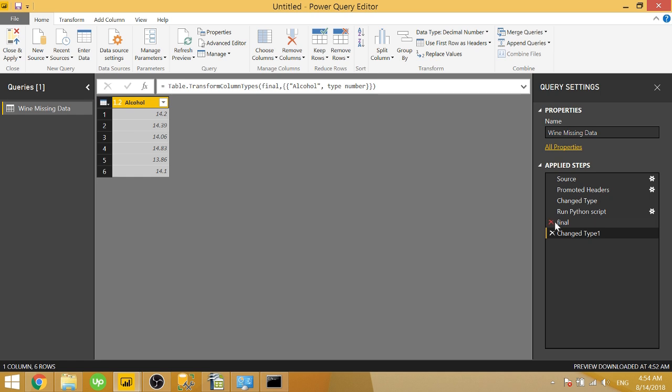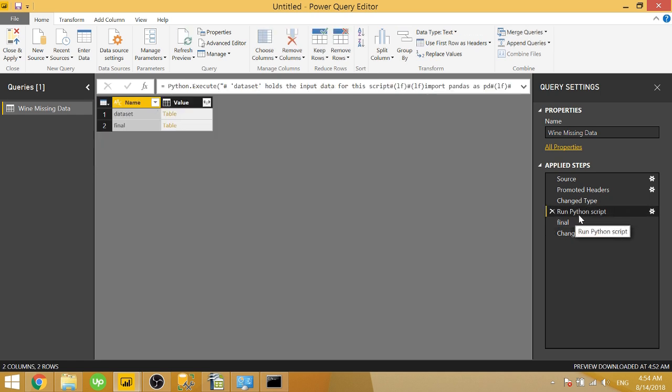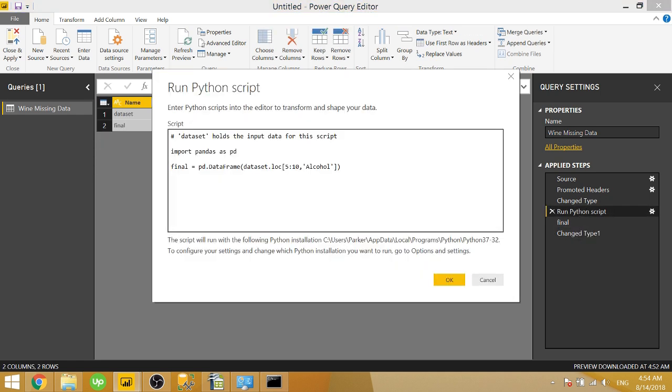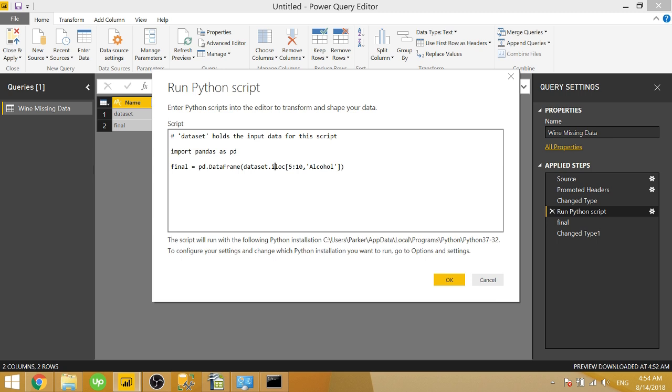There are a couple other handy functions that I want to run by you. .loc allows you to specify rows and a named column. iloc allows you to specify rows and columns based on their numerical values. So if alcohol was the third row, we would pass in a two for iloc, similar indexing as rows. So we're actually not going to use this, but I wanted to show you just how you do that in pandas because it's a pretty simple extension of Python and it is very convenient.